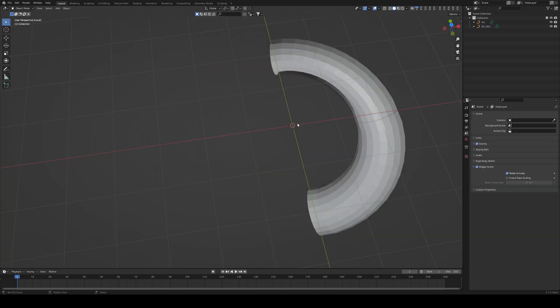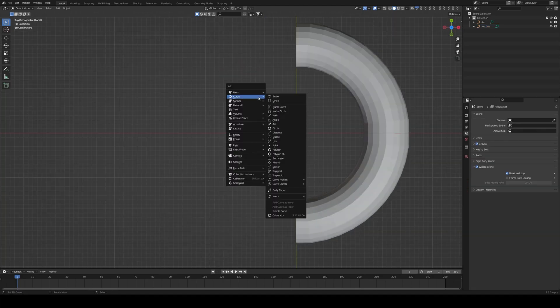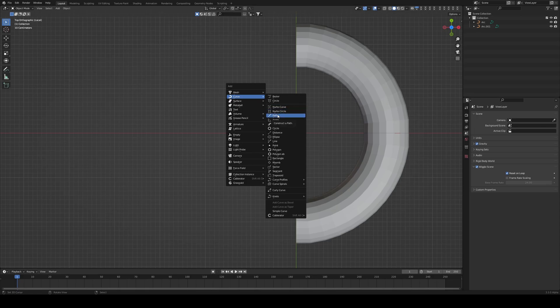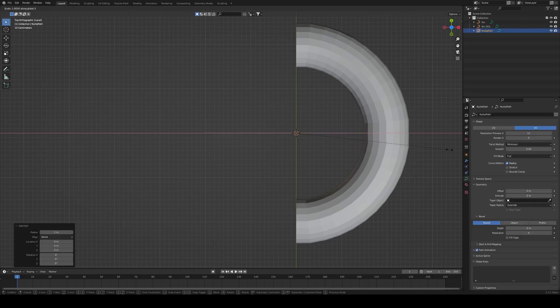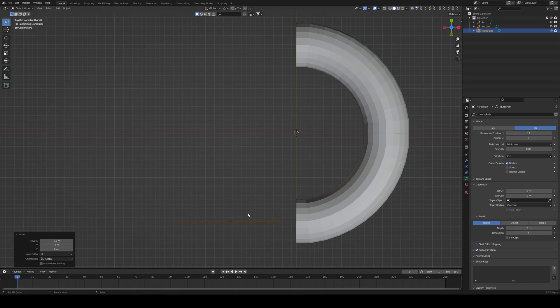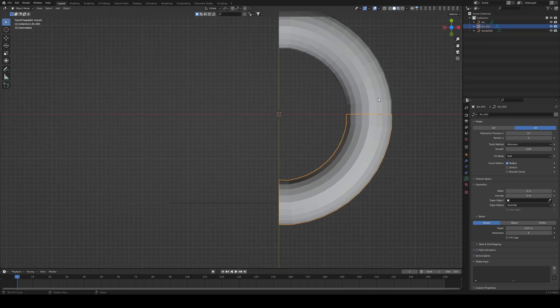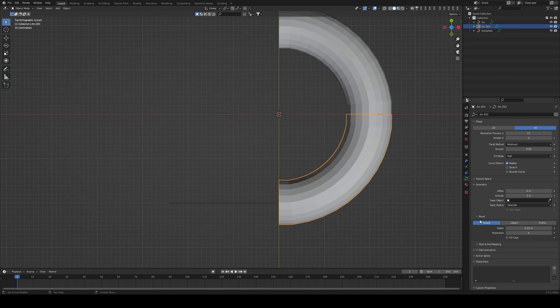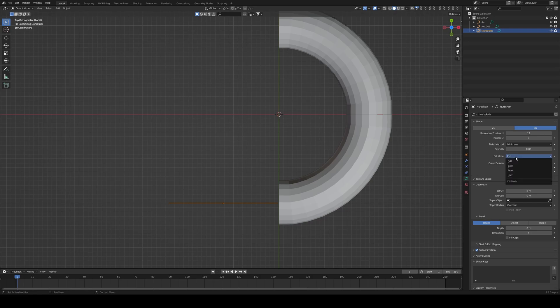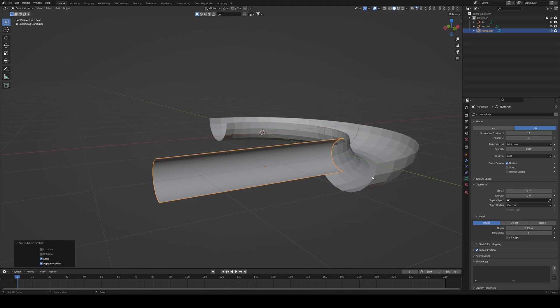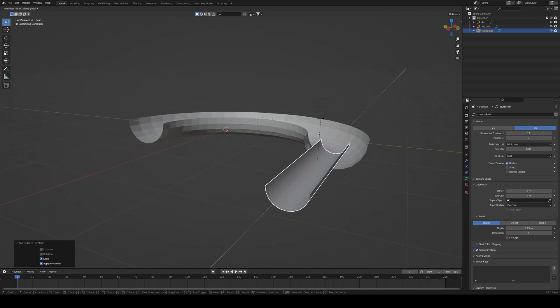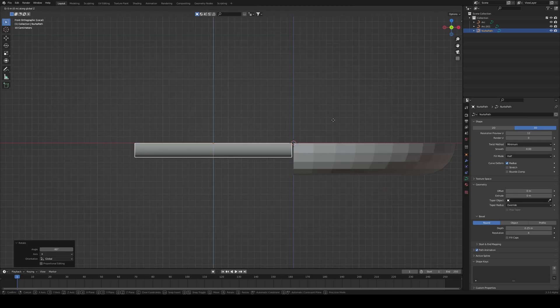I want to have an extended section in between here, and I'm going to do that by adding a curve path. I'm going to scale it on the X down and pull it down so it's in the middle of our little curve right here. Let me press GX and move it closer to that curve. We were working with a bevel of 0.25, so I'm going to choose the fill mode to be half, and the depth to 0.25.